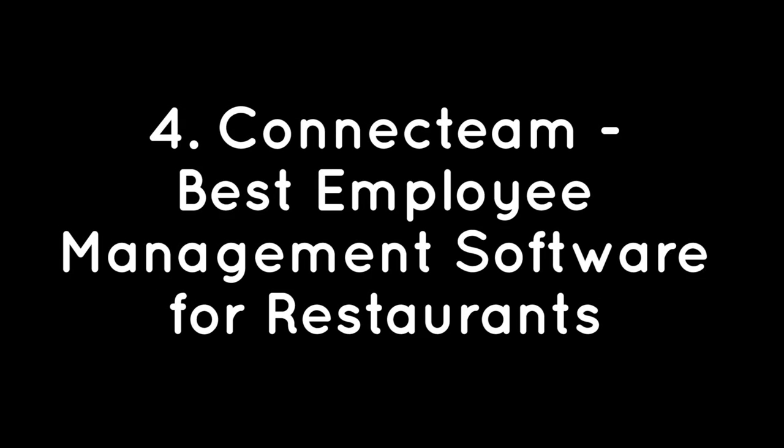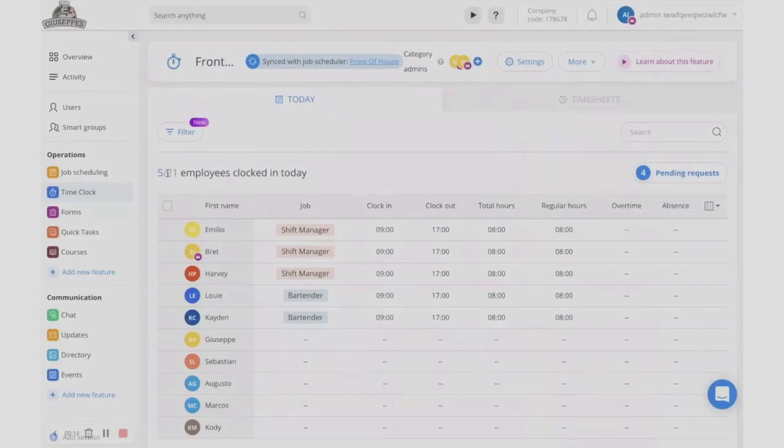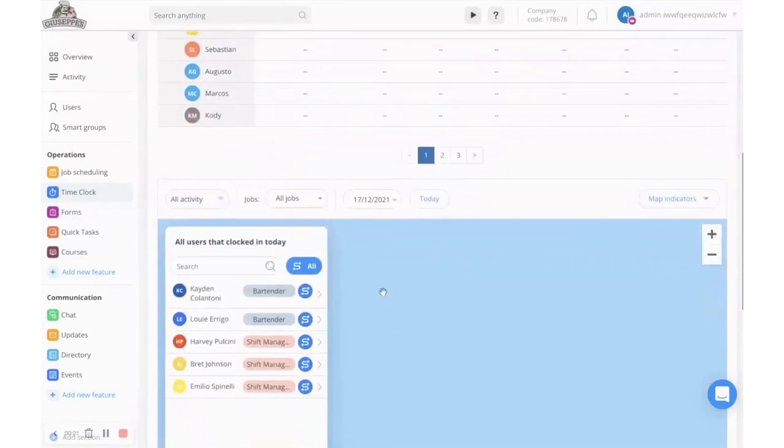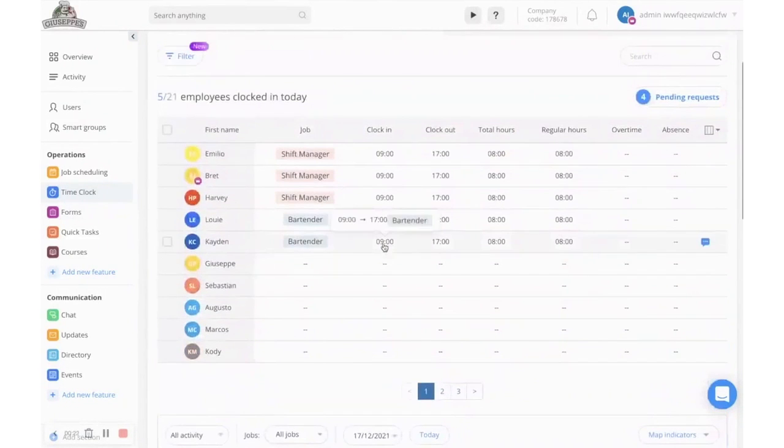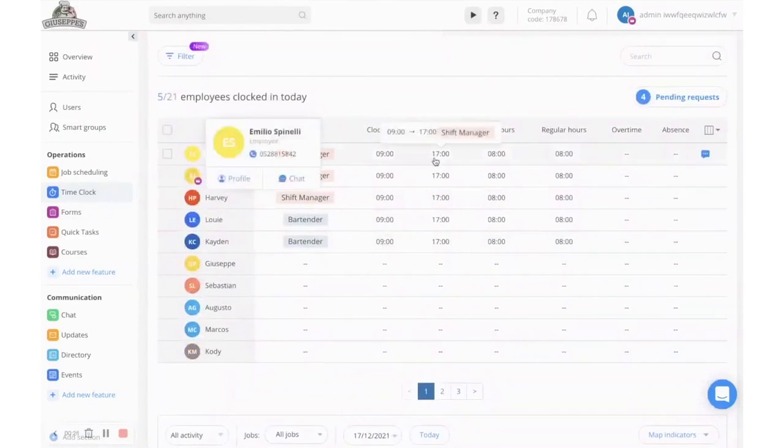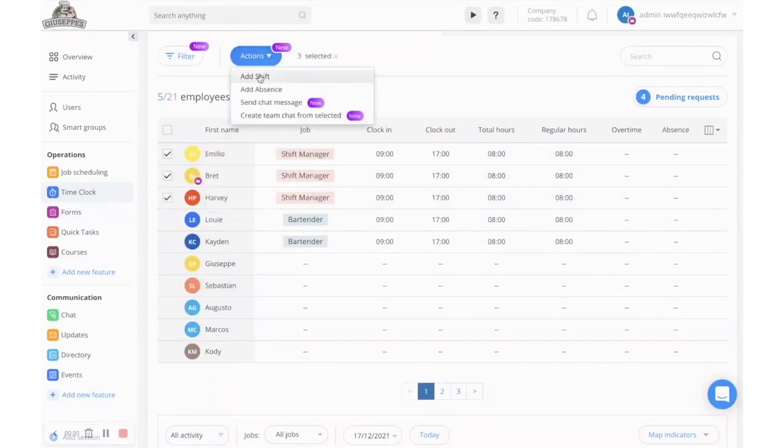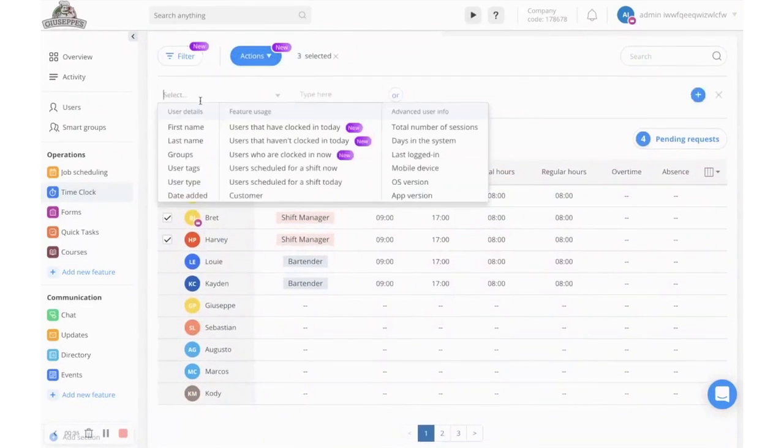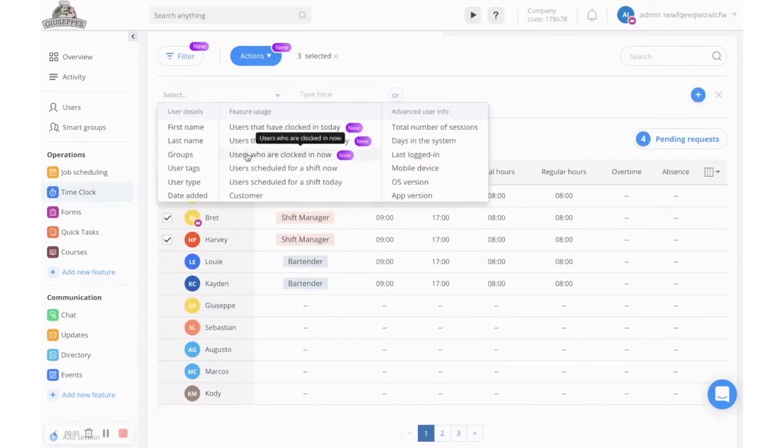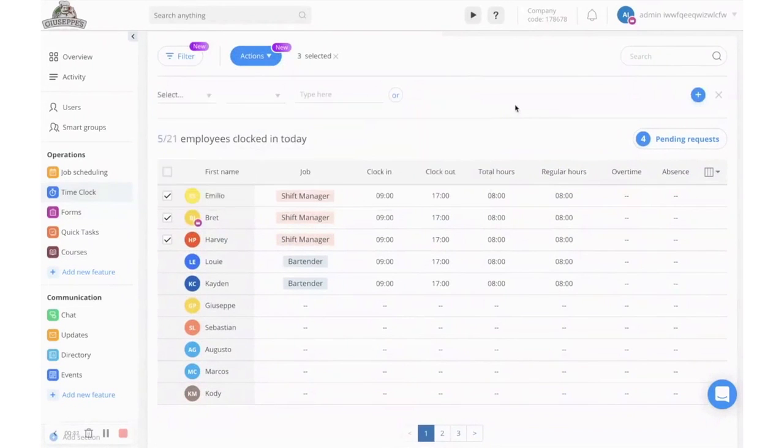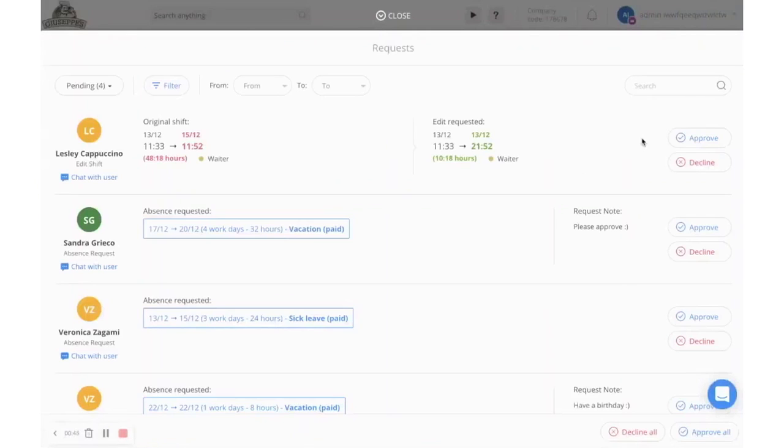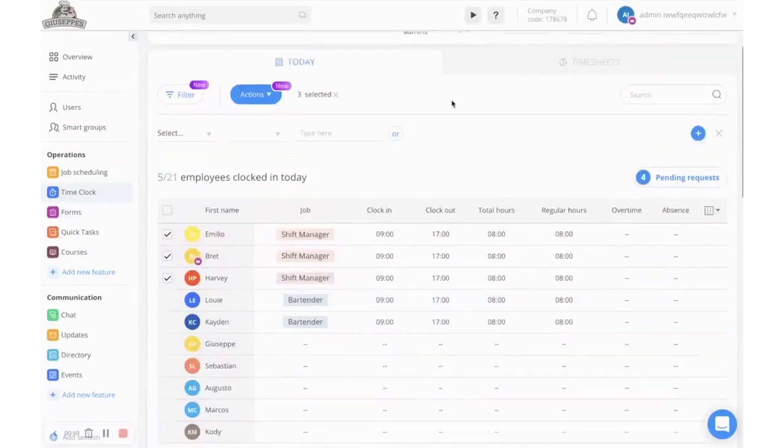ConnectTeam – Best Employee Management Software for Restaurants. ConnectTeam is an all-in-one employee management software where employers can quickly schedule employees. You can create a checklist of tasks for each employee within each shift so everyone knows their responsibilities. Employees can input their availability and ConnectTeam will notify you of any conflicts before publishing the schedule to avoid last-minute shift changes.